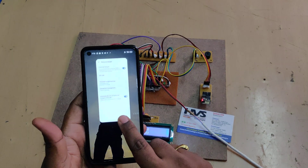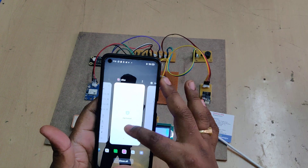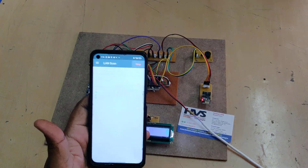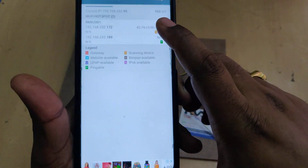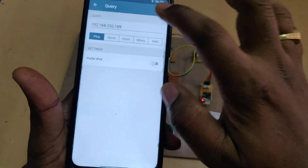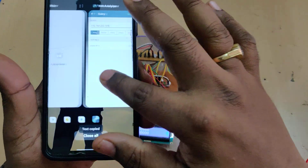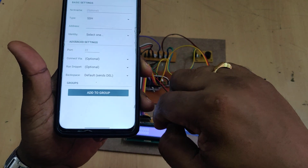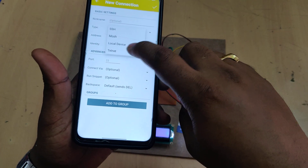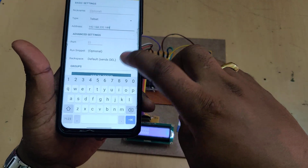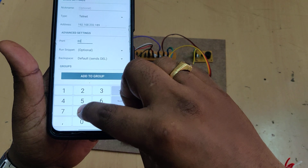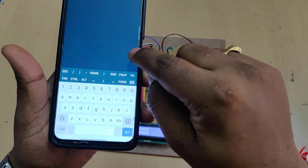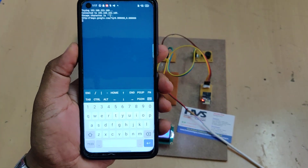Now go to the network analyzer application, select LAN scan, then run the scanner. When we scan, we get two IP addresses — one is your mobile phone, the other is the ESP. Copy that address and go to JuiceSSH. In 'Manage Connections', do three settings: type is Telnet, enter the IP address from the network analyzer, and set port number to 8080. On successful connection, next time you can connect directly since the IP address is already saved.